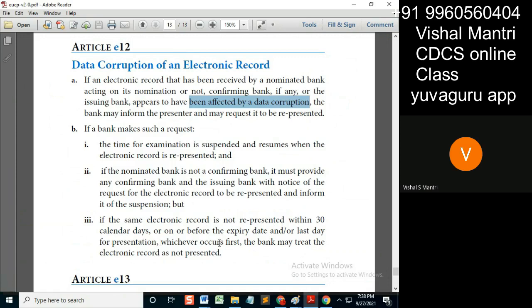So why is the expiry date mentioned? I consider that even if the expiry date is not mentioned, it won't make any difference in this article, because the 30 days or the latest date of presentation already covers it.